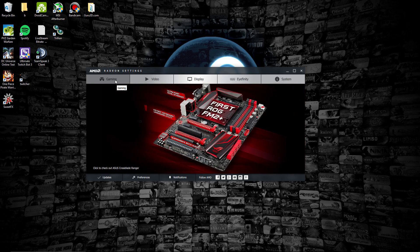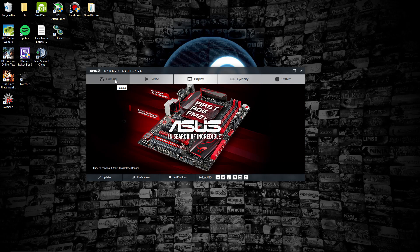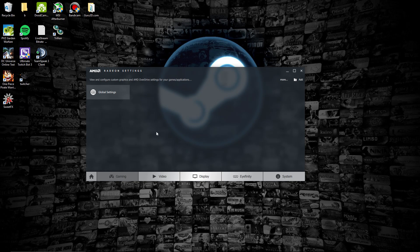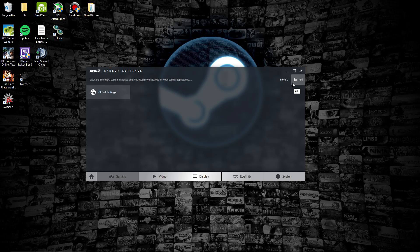We're going to head over to the Gamers tab. In the Gamers tab, as you see, we have nothing here. Since this is the first build of Radeon Settings that's been publicly released, there are some problems, and this is the only problem that I ran across.